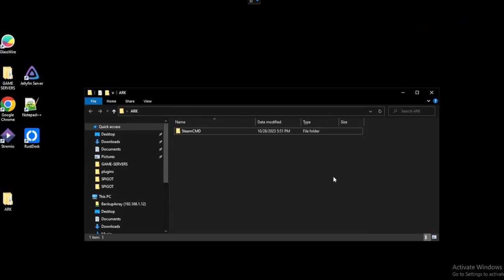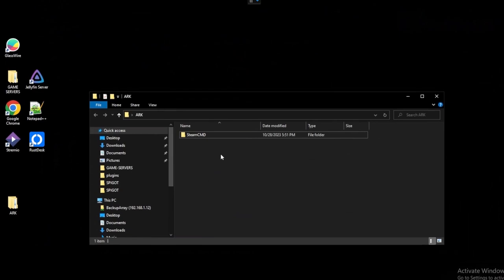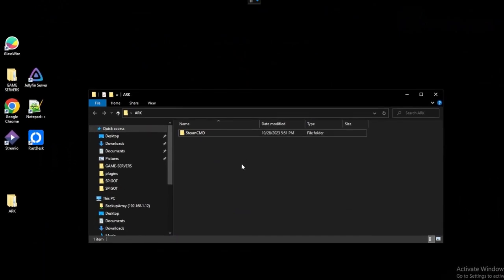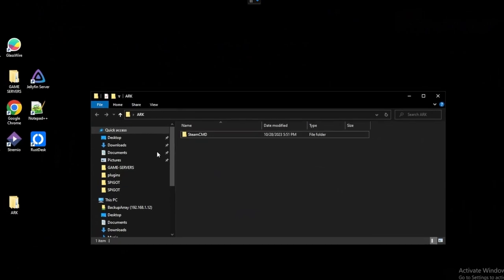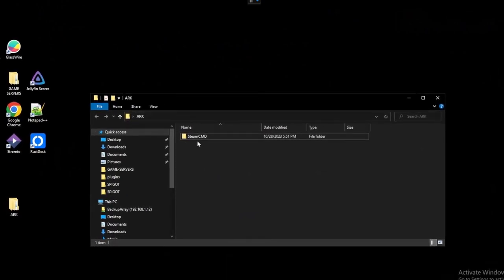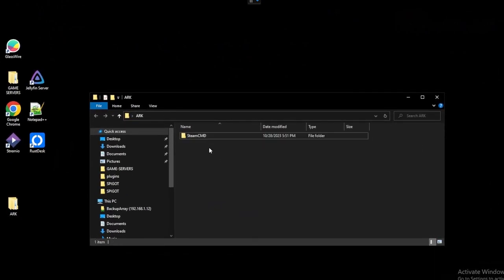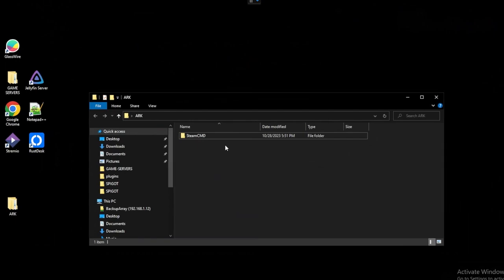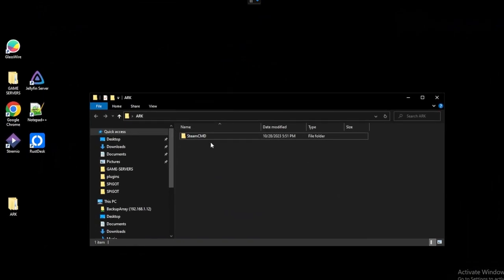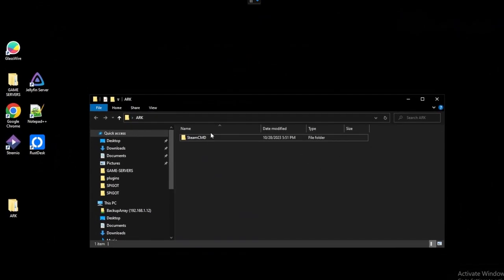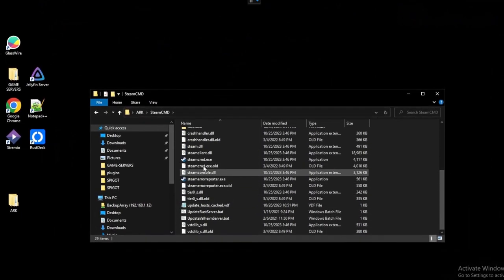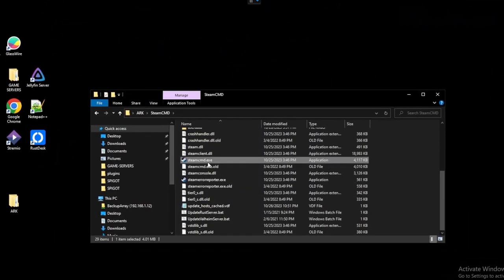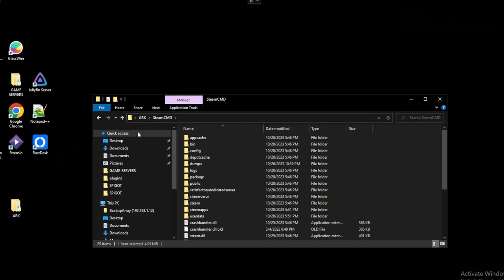So first thing we want to do is essentially create a new folder where we want to hold our ARK data as well as our SteamCMD installation. So we have an ARK folder here on our desktop and then download SteamCMD. I'll provide a download link in the description for you. Essentially we just need to unpack that and then get the folder here. Whenever we take a look at it we can see that we have the SteamCMD exe right here for us.